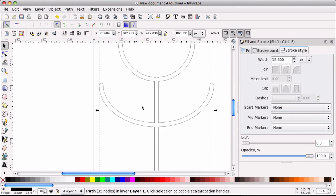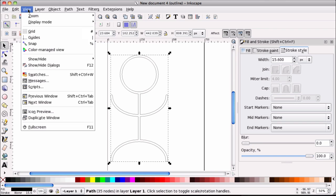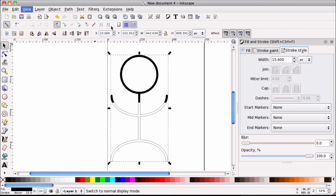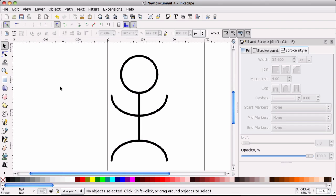So alright. So I'm going to back out of that. I'm going to go back to the view, display mode, normal, just so we can see what's going on.